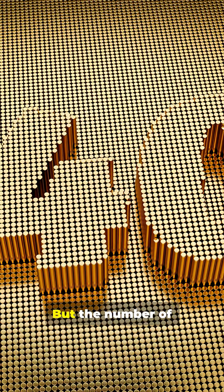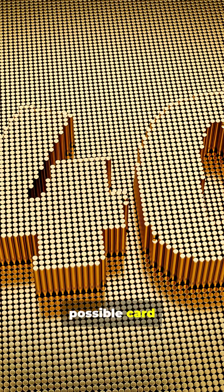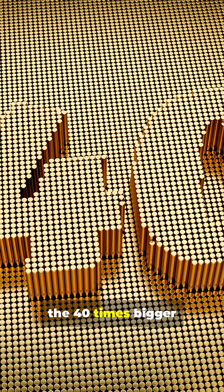Sounds huge, right? But the number of possible card shuffles is 10 to the 40 times bigger than that.